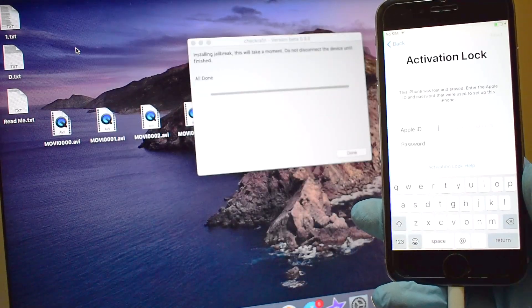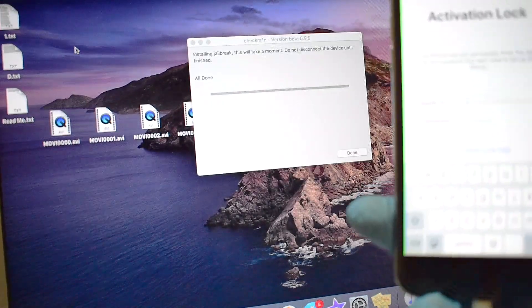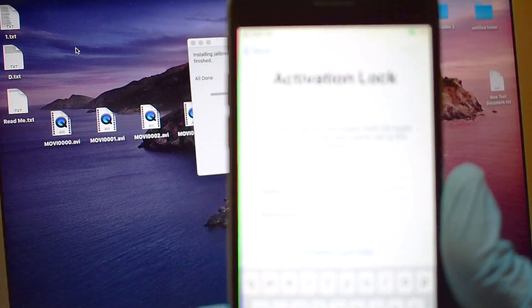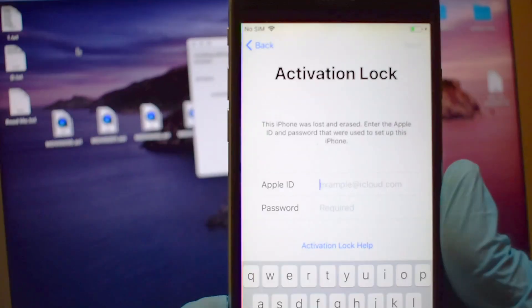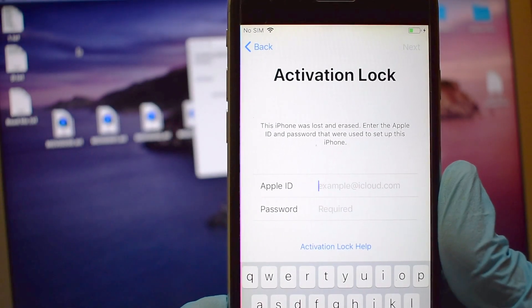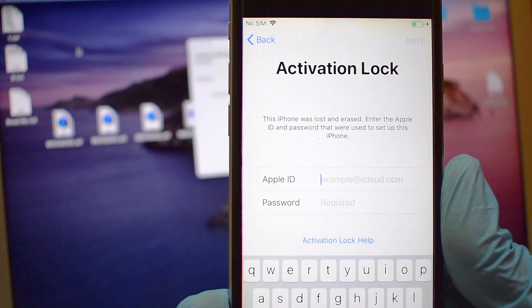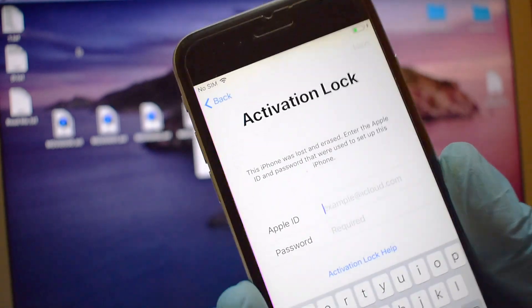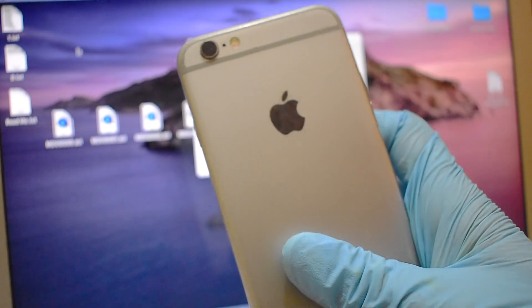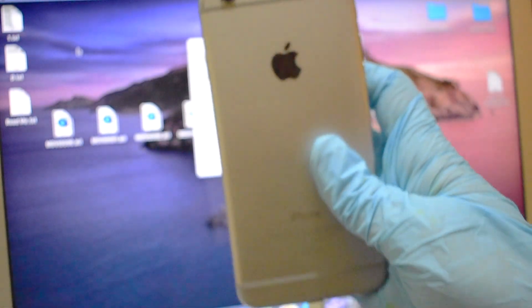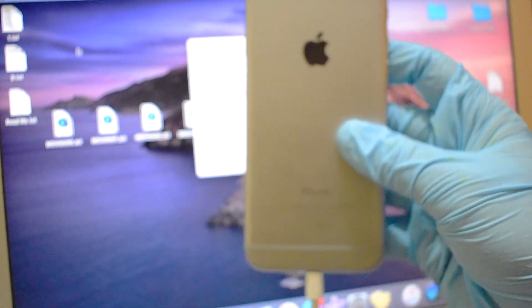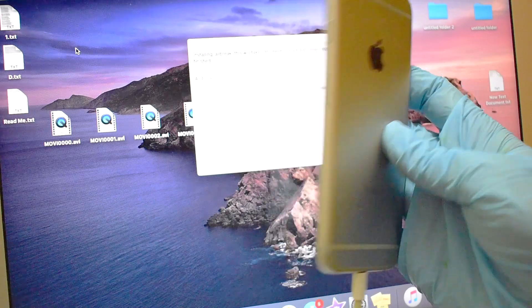Finally, the activation lock screen comes up. This confirms that the iCloud lock is still present and the device is not unlocked. Hence we can clearly conclude that Checkrain software cannot be used on iCloud locked devices.